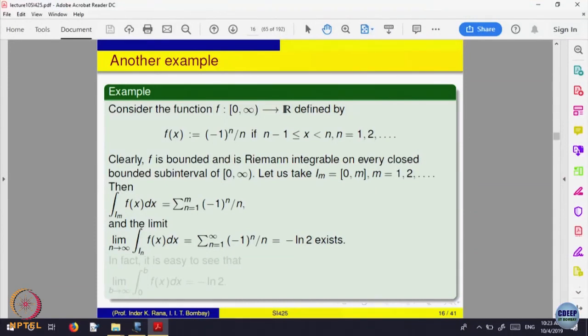The function is defined over the whole interval (0, ∞) which is unbounded, but in every bounded part its integral is defined, and as we stretch that interval to infinity the limit exists. In the earlier case, it was [c, 1] and c was being pulled to 0 — there the function was unbounded. Here the function is bounded, but the entire domain is an unbounded interval. Such things are called improper integrals.